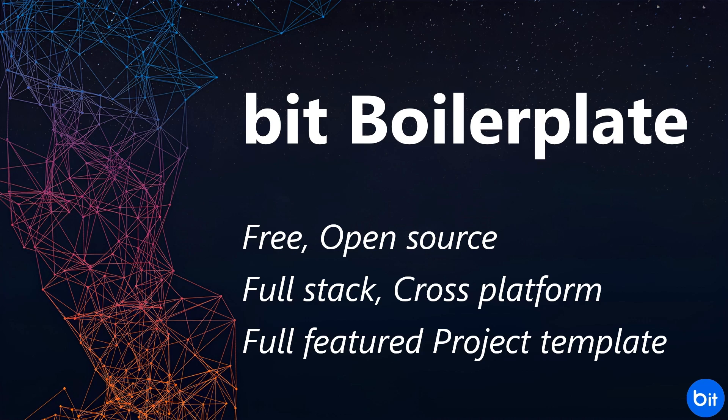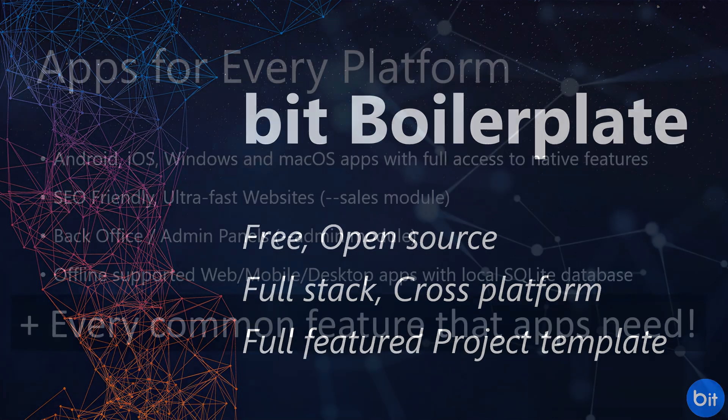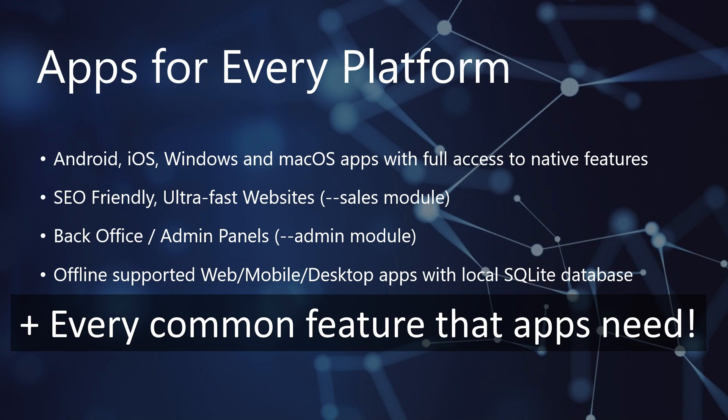Meet BitBoilerPlate, your free, open-source, full-stack, cross-platform project template. It's designed to help you build virtually any type of app for every platform, faster than ever before.